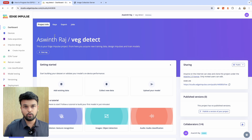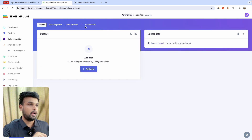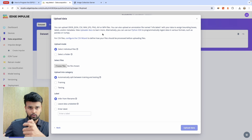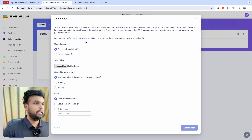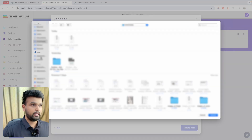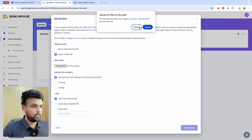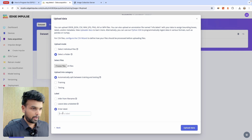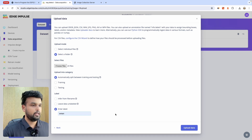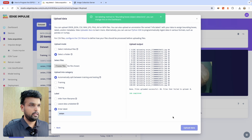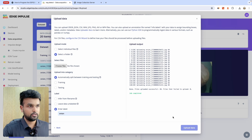Now we have all the images required to train our model. Get into Edge Impulse, click on Data Acquisition, then Add Data > Upload Data. To upload data, select a folder and under 'Choose Files' go to where the images are collected. Start with the onion images, select the complete folder and click Upload, choose to automatically split, and manually enter the label 'onion.' Click 'Upload Project.' Do this three times to upload all three vegetables.